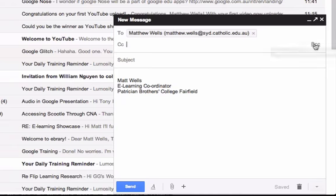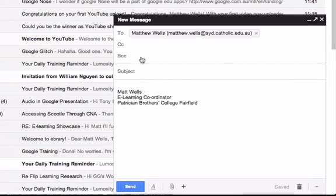The BCC stands for blind carbon copy, and it does exactly the same thing as a CC but it doesn't show people who's been copied into it. So I might use a BCC field to send an email to a stack of parents where I don't necessarily want the parents to see the names of the other parents or students for that matter as well.